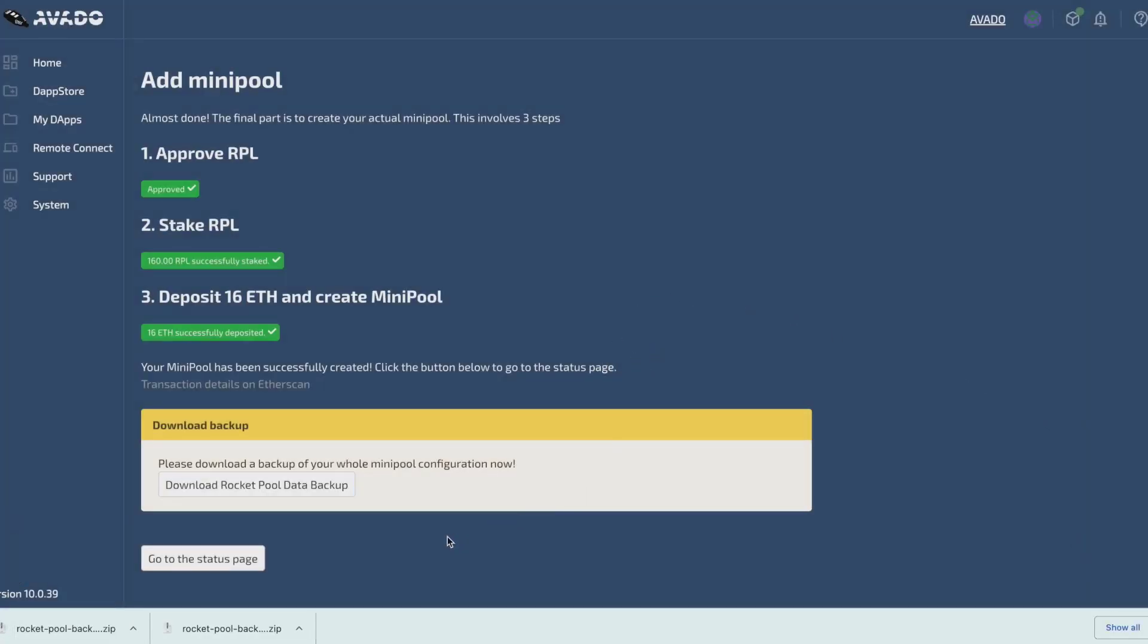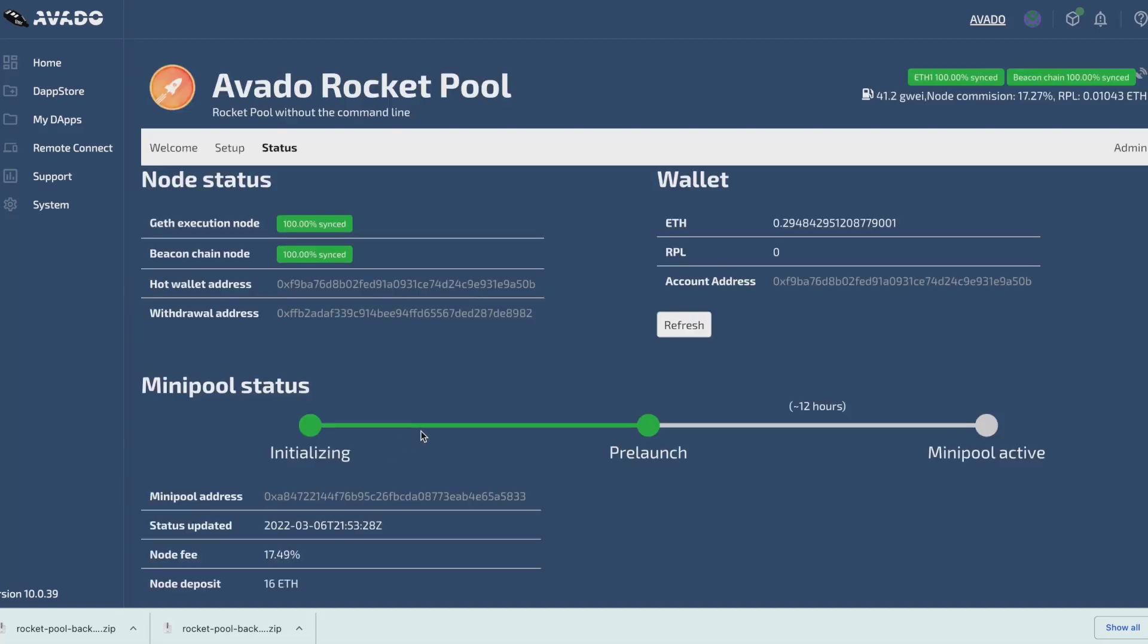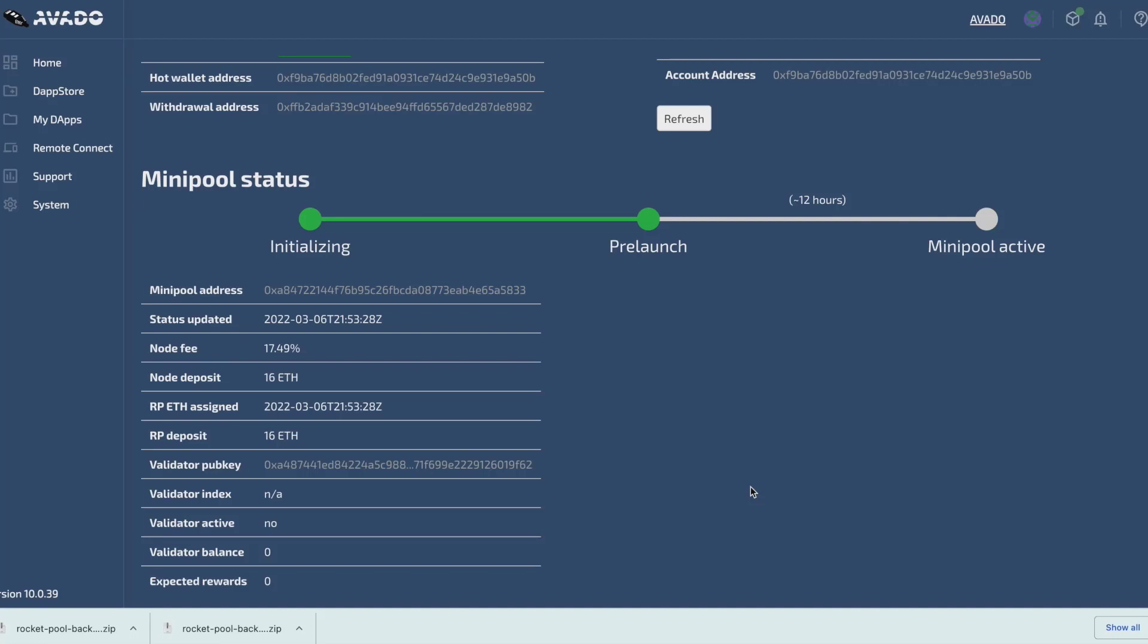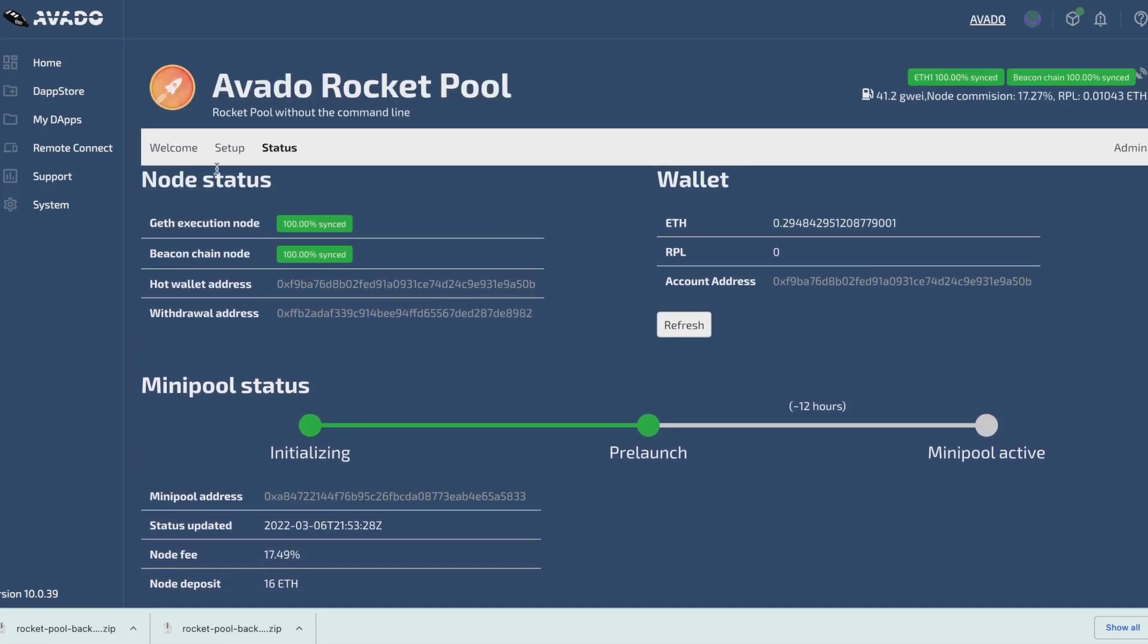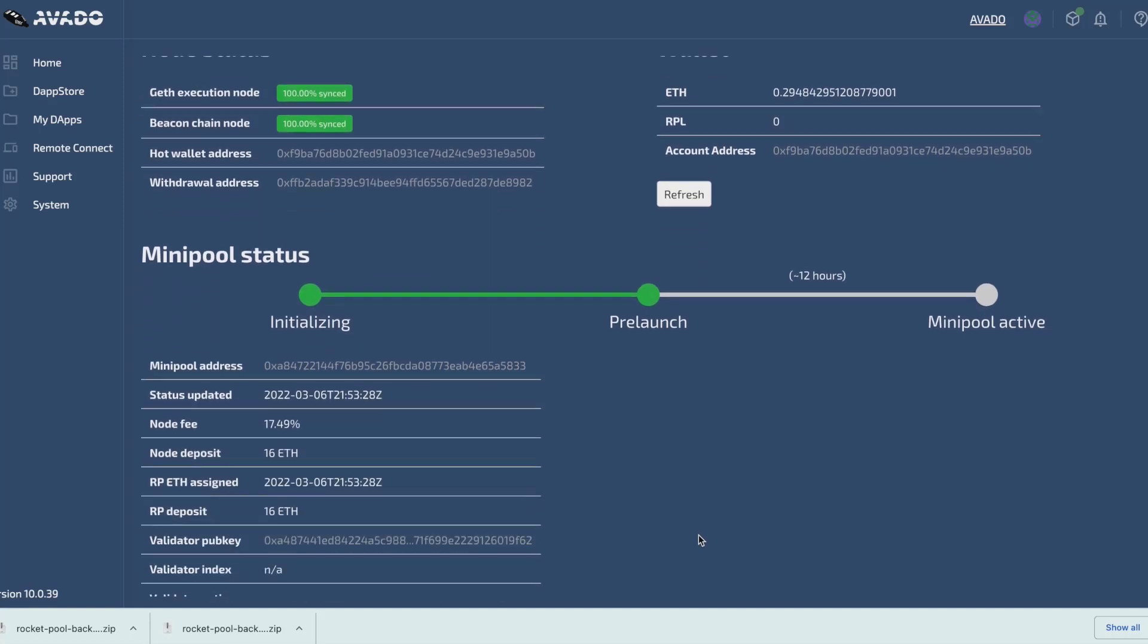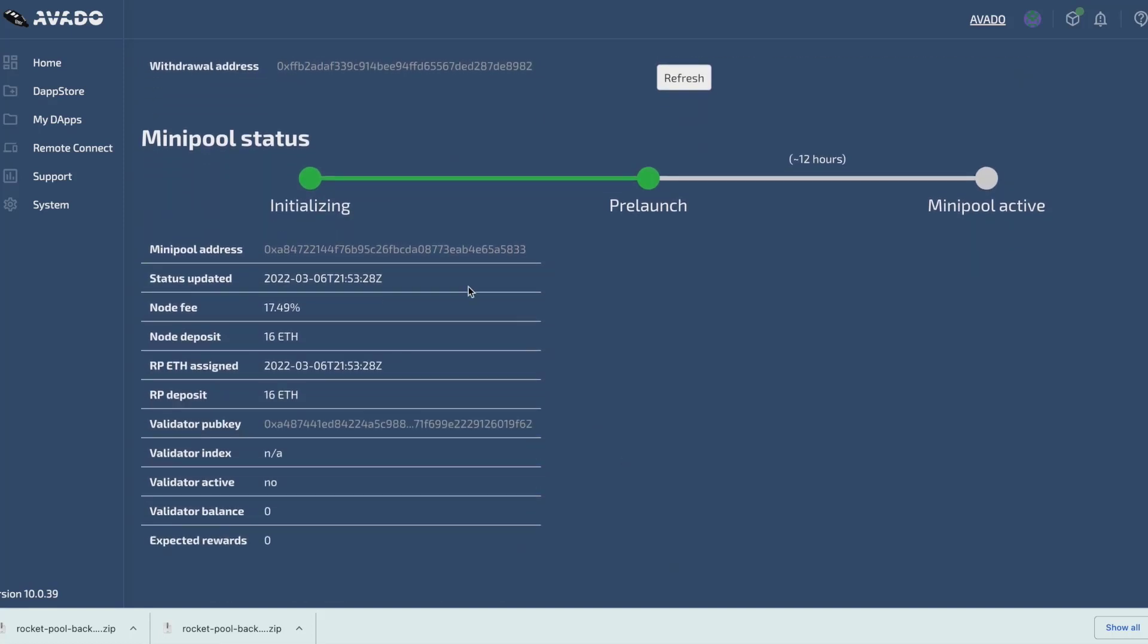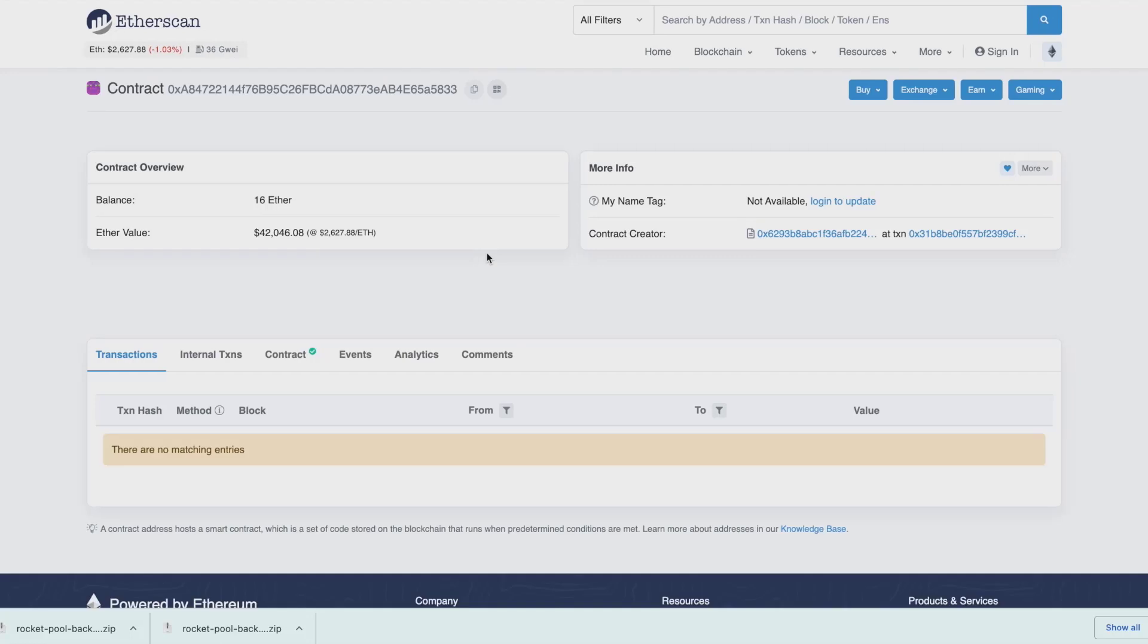Now I can go to the status page, which shows me different things about how my minipool is doing. On top, I have the node status, which displays information on the hot wallet and the minipool status. As you can see, there is a minipool address, which is a smart contract on the ETH1 chain. I can click it and it will open the details on Etherscan.